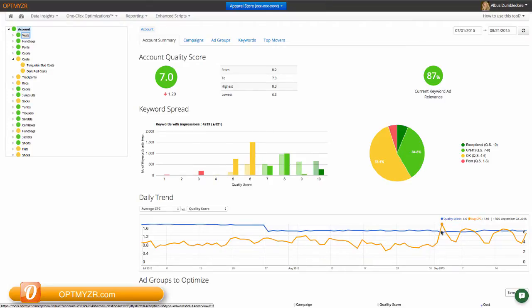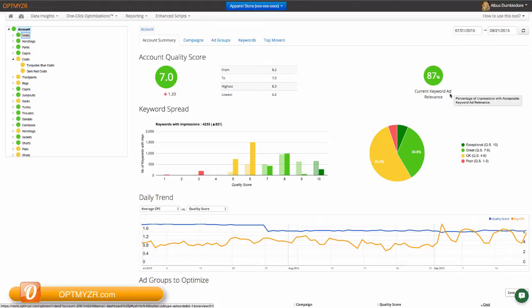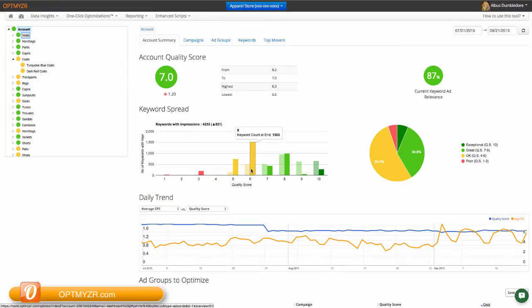We also analyze this data a few other ways. We show you first of all the beginning and ending quality score over the selected date range, as well as the highest and lowest scores to be recorded for you. We tell you what percentage of your impressions have good or very good ad text relevance. This is one of the sub components of quality score.